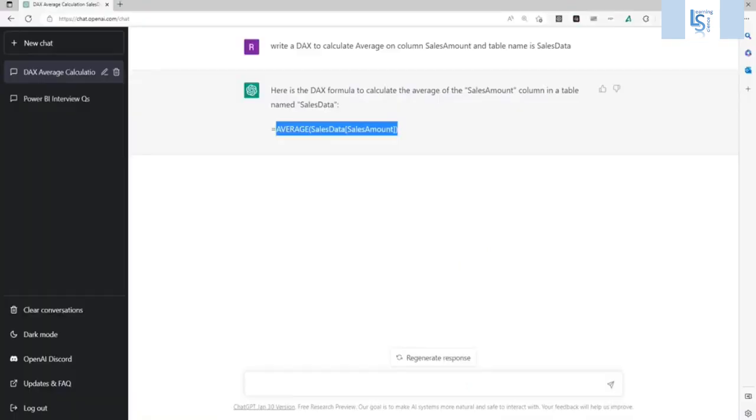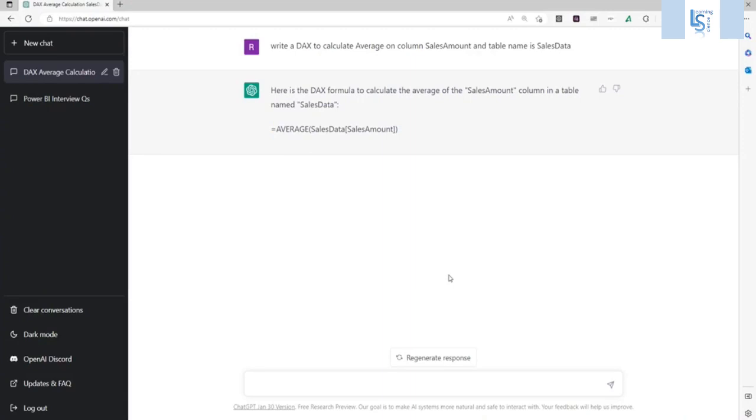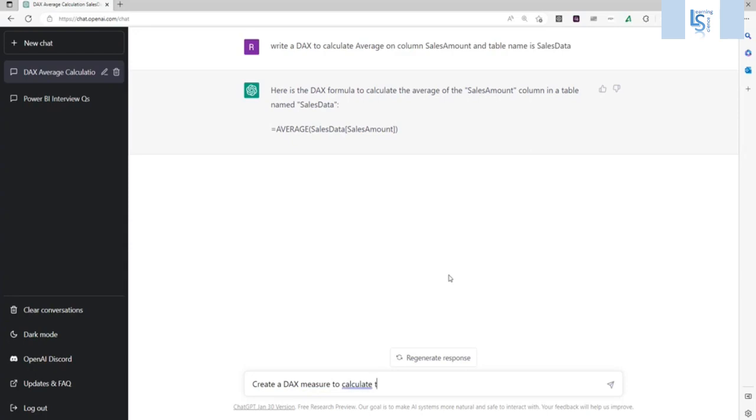Now let me ask another question, a little difficult. I will say create a DAX measure to calculate the sum of the column sales amount and table name is sales data.